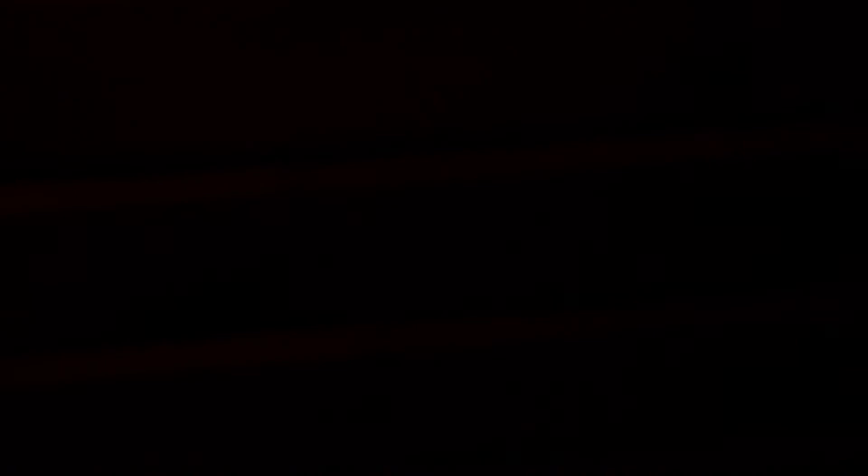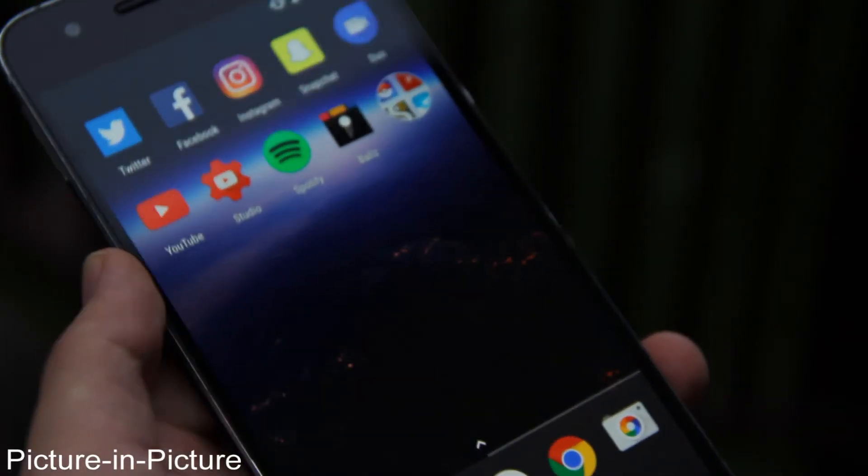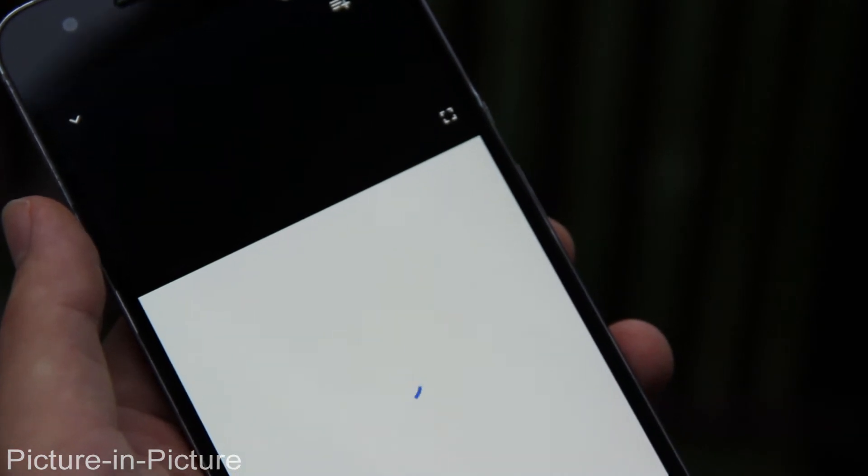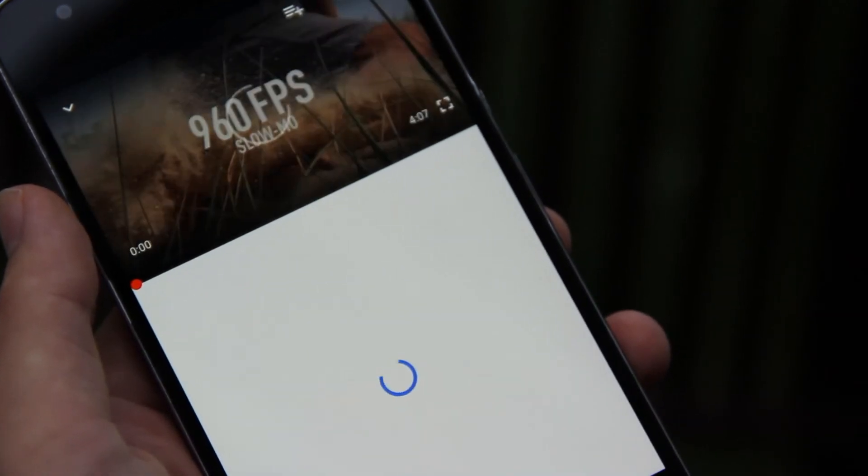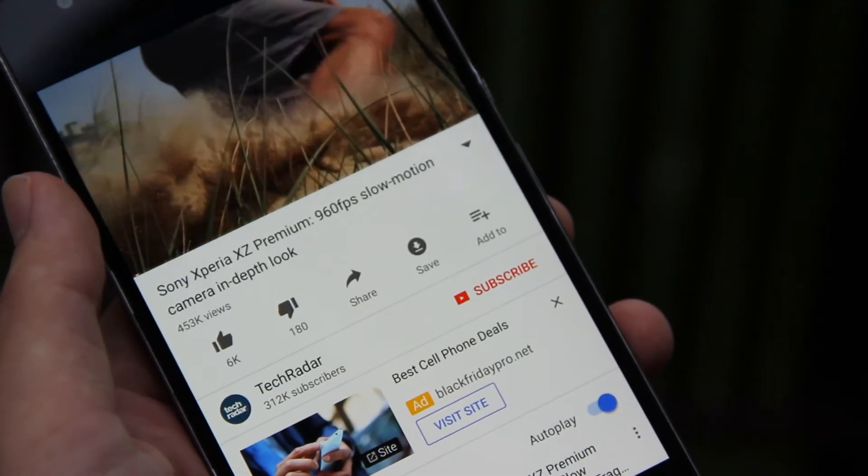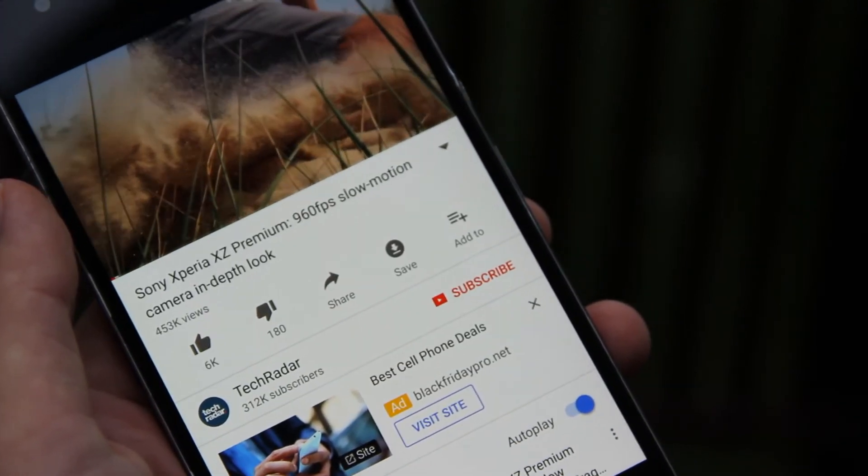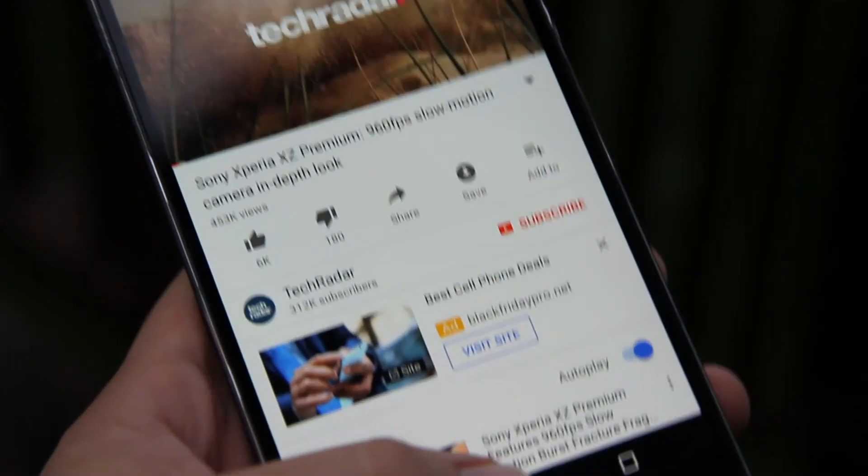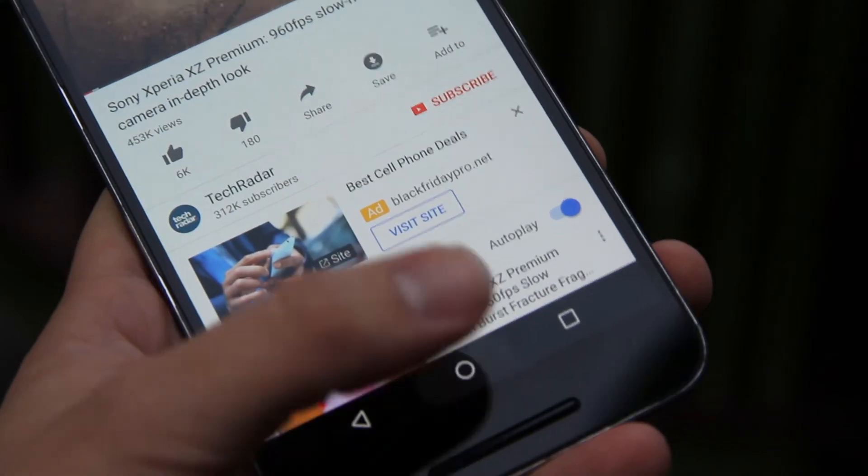At Google I.O. they announced what they call the answer to multitasking in Android, picture in picture. When you press the home button in an app like YouTube the video shrinks to a small window so you can multitask. Sadly this didn't work on my device.